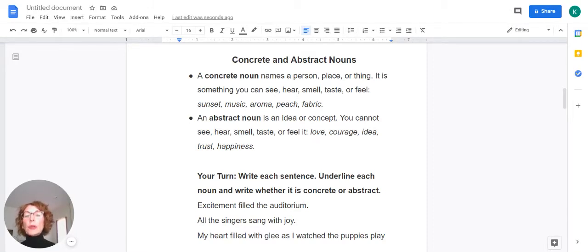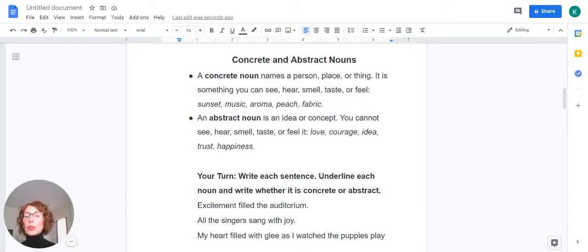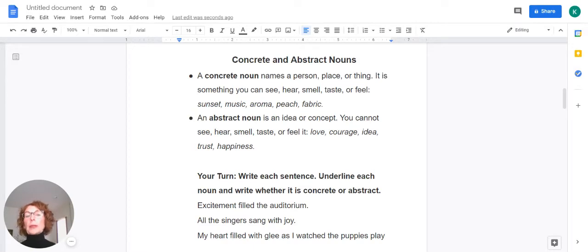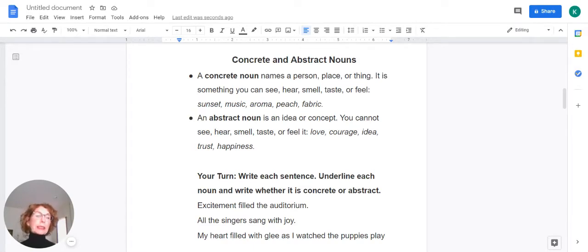An abstract noun is an idea or concept. You cannot see, hear, smell, taste, or feel it. Some of the ideas or concepts might be love, courage, idea, trust, happiness.